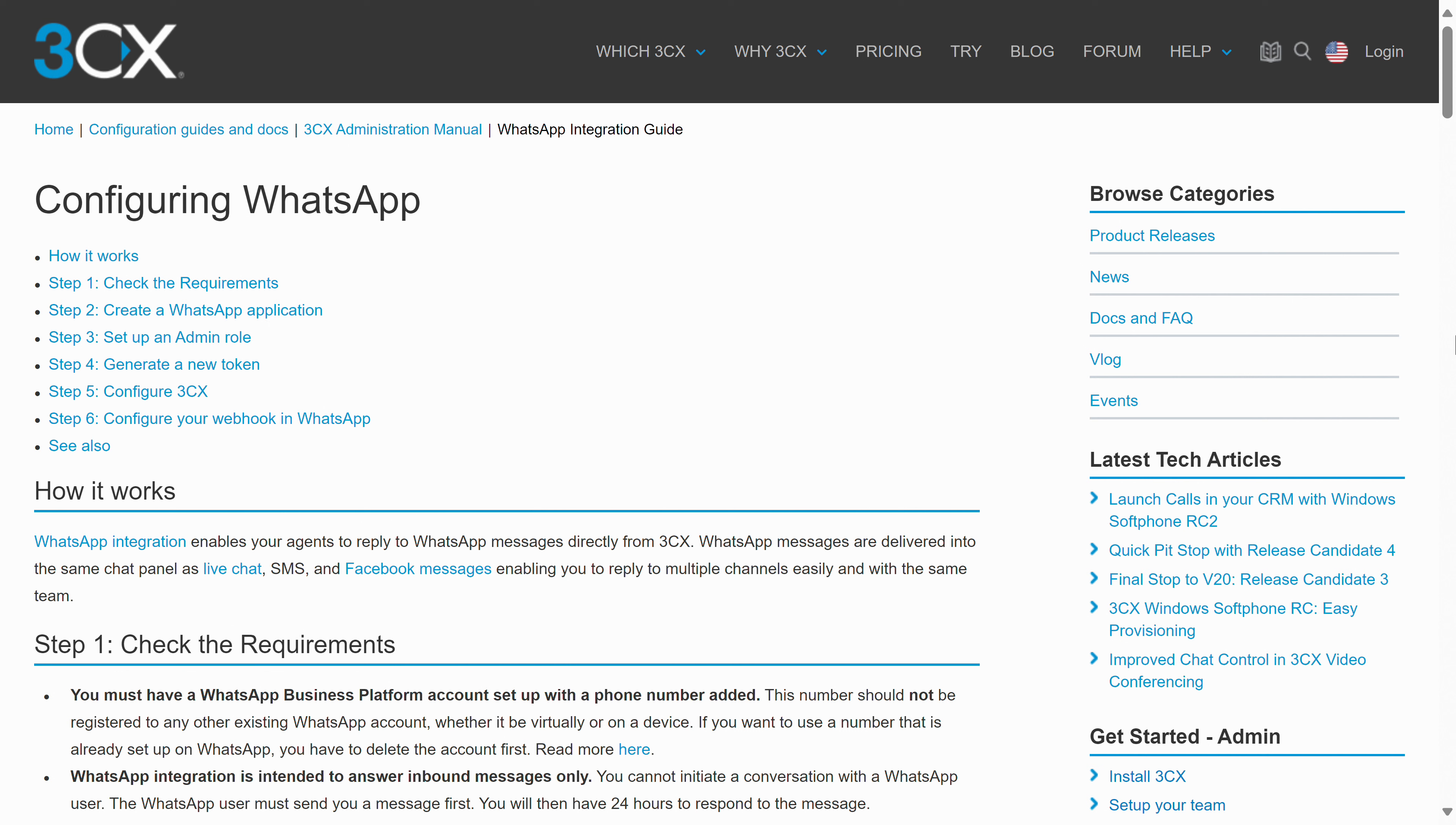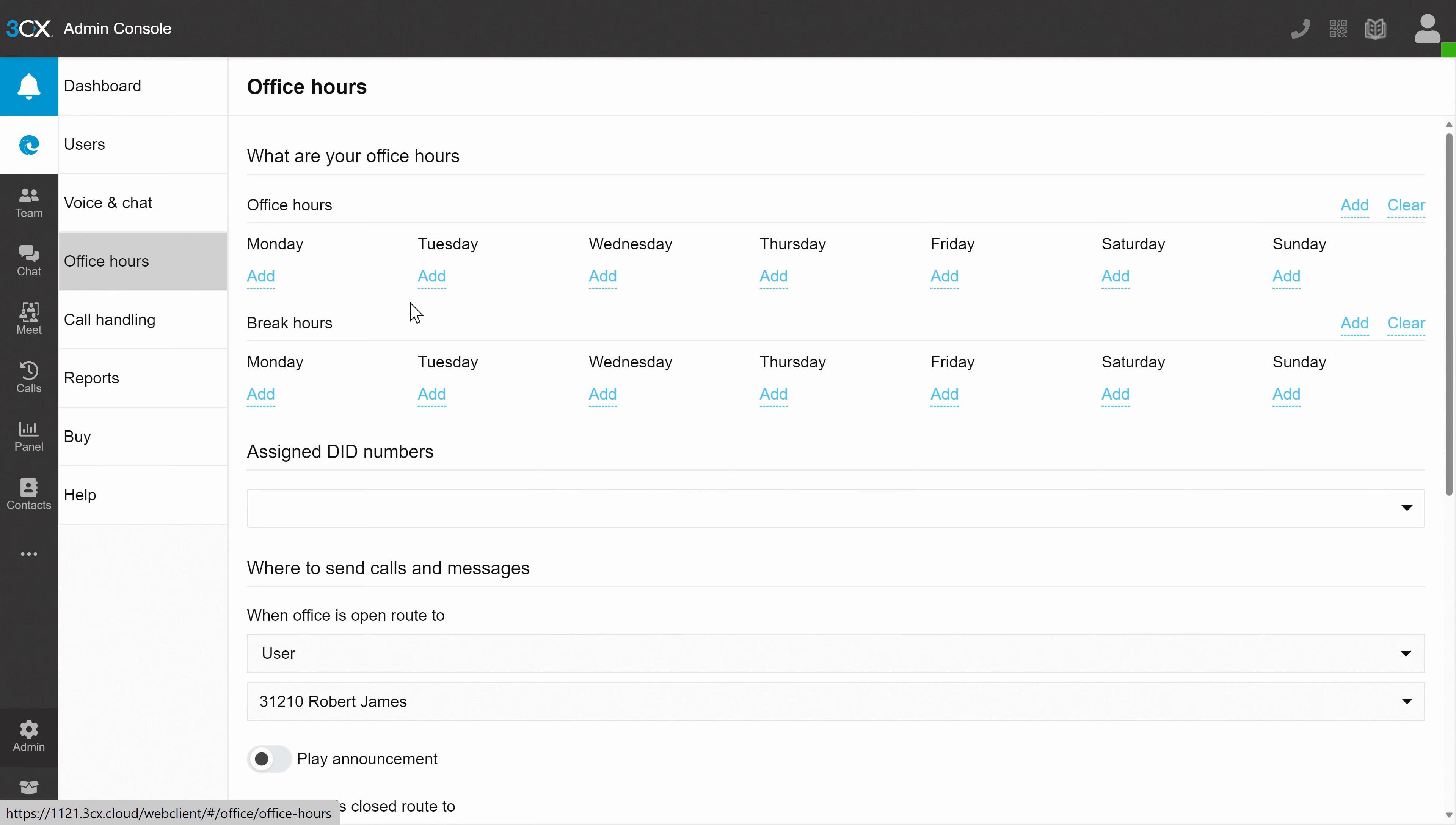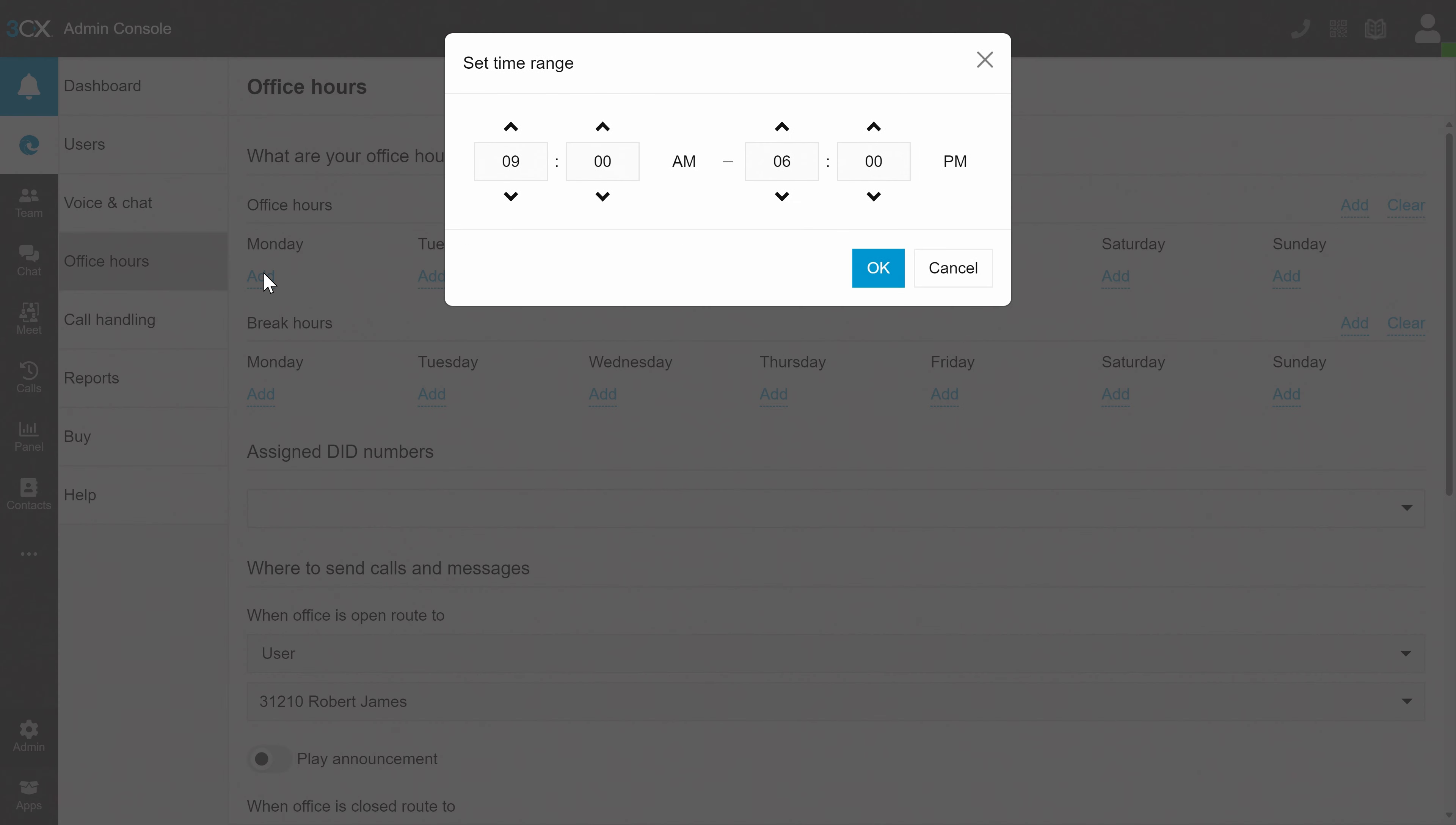Don't forget to set your office hours, which will automatically let the website visitor know when live chat is active or inactive. And if your chat team has a break at the same time on a certain day, you can add those in as well.